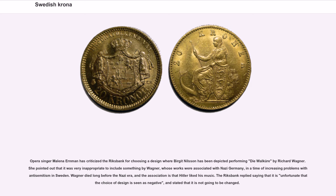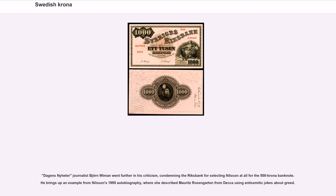Opera singer Malena Ernman has criticized the Riksbank for choosing a design where Birgit Nilsson has been depicted performing Die Walküre by Richard Wagner. She pointed out that it was very inappropriate to include something by Wagner, whose works were associated with Nazi Germany, in a time of increasing problems with anti-Semitism in Sweden. Wagner died long before the Nazi era, and the association is that Hitler liked his music. The Riksbank replied saying that it is unfortunate that the choice of design is seen as negative, and stated that it is not going to be changed. Journalist Björn Wiman went further in his criticism, condemning the Riksbank for selecting Nilsson for the 500 krona banknote, bringing up an example from Nielsen's 1995 autobiography where she described Moritz Rosengarten from Decca using anti-Semitic jokes about greed.